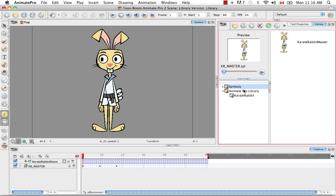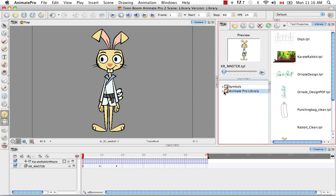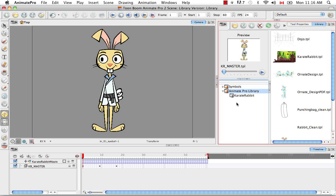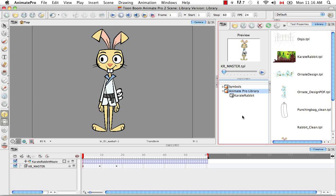However, for the template library, such as the Animate Pro library, you can create many, many subfolders and you can open up other libraries that have templates in them. So templates are less finicky.